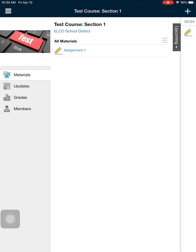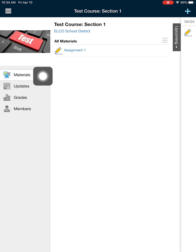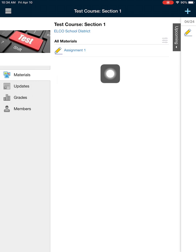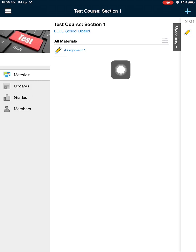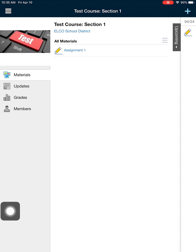After you've selected your course, find the materials section if you're not already there, and find your assignment and click on it. Your teacher will tell you what your assignment's name will be. This assignment is called Assignment 1. Notice the icon for an assignment — it looks like a pencil writing on paper. I'm now ready to click on my assignment.